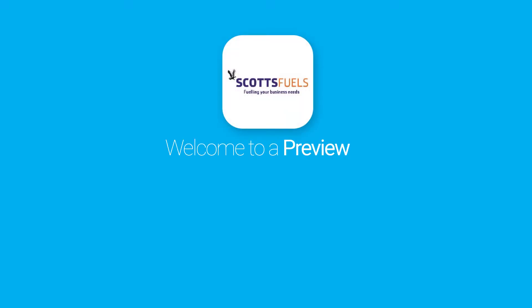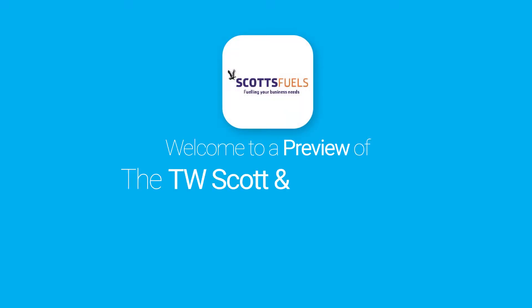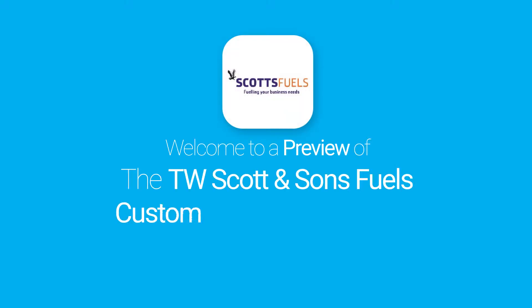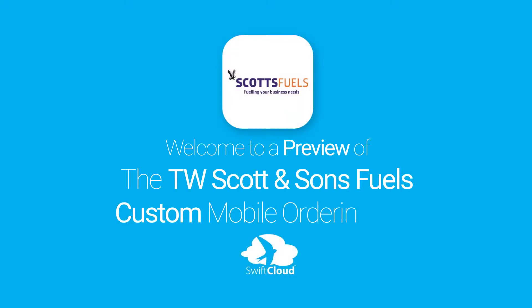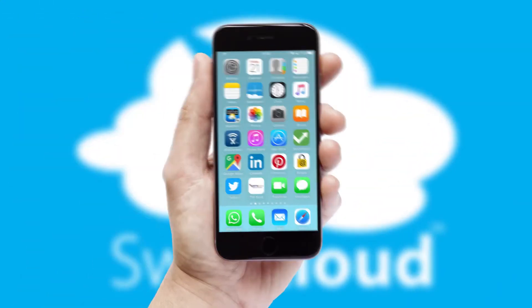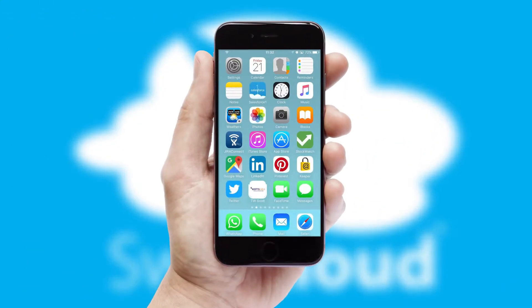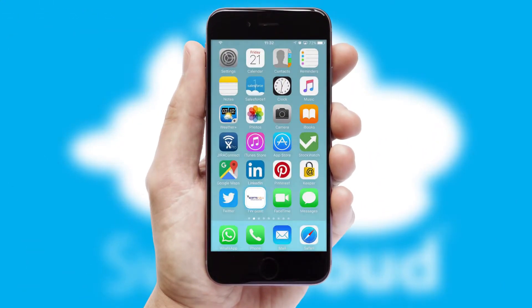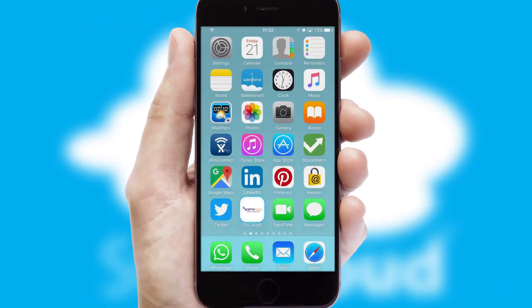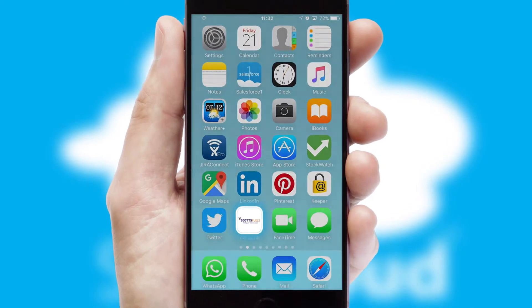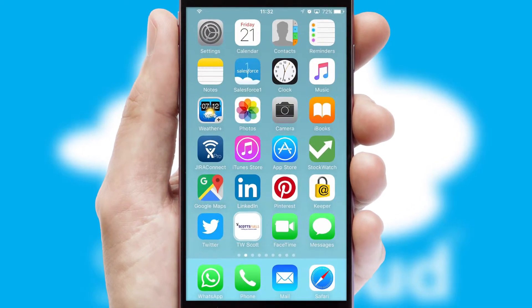Welcome to a preview of the custom mobile ordering app prepared especially for you. This is a branded app for your customers. It comes fully integrated with web ordering and includes a tablet app for your sales team.